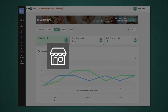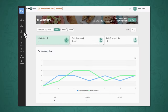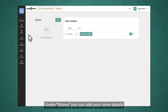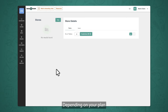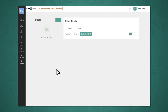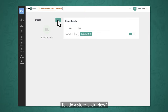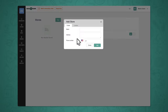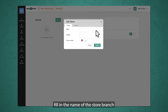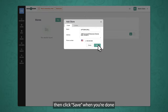Next up, the stores section. Under stores, you can add your store details. Depending on your plan, we can accommodate more than one restaurant, so if you want to digitize more, this is where you can add it. To add a store, click New. Under Create, fill in the name of the store branch, address, and phone number, then click Save when you're done.